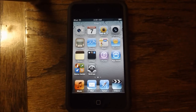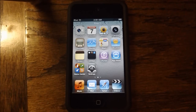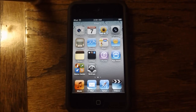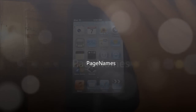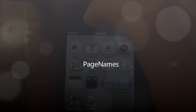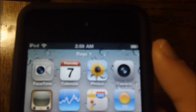Hey guys, what's up? It's Apposex here, and today I will be showing you guys yet another new tweak as a part of Tweak Week. This tweak is called Page Names. Page Names puts a title above each of your pages and allows you to change the name of them.